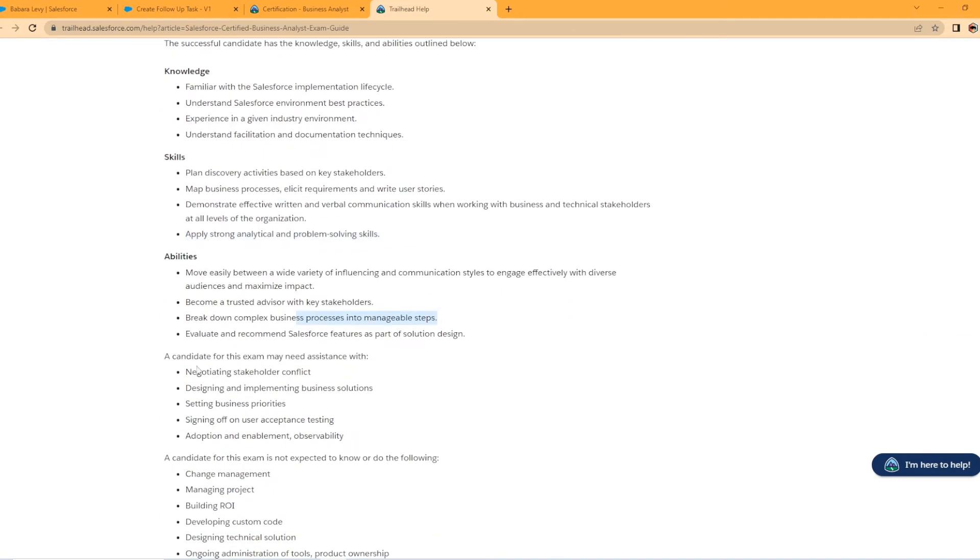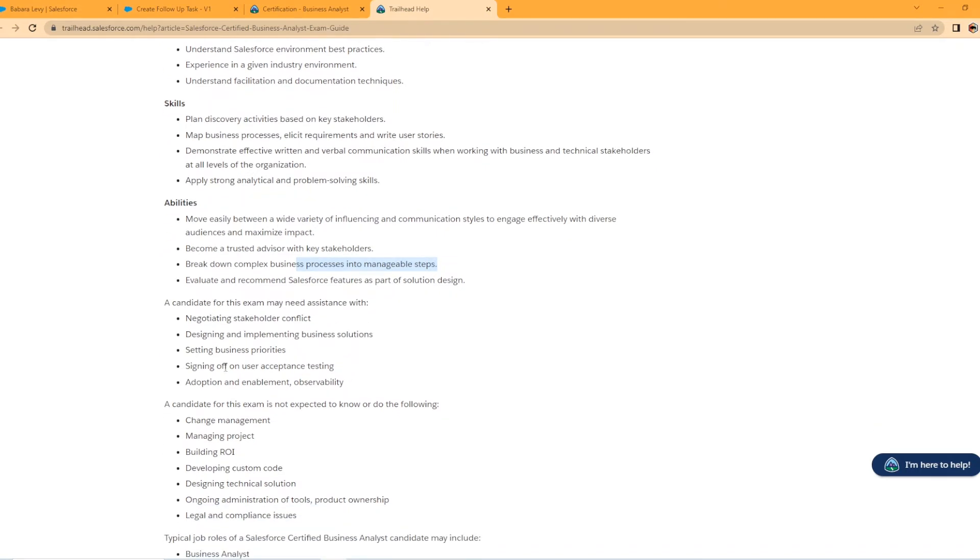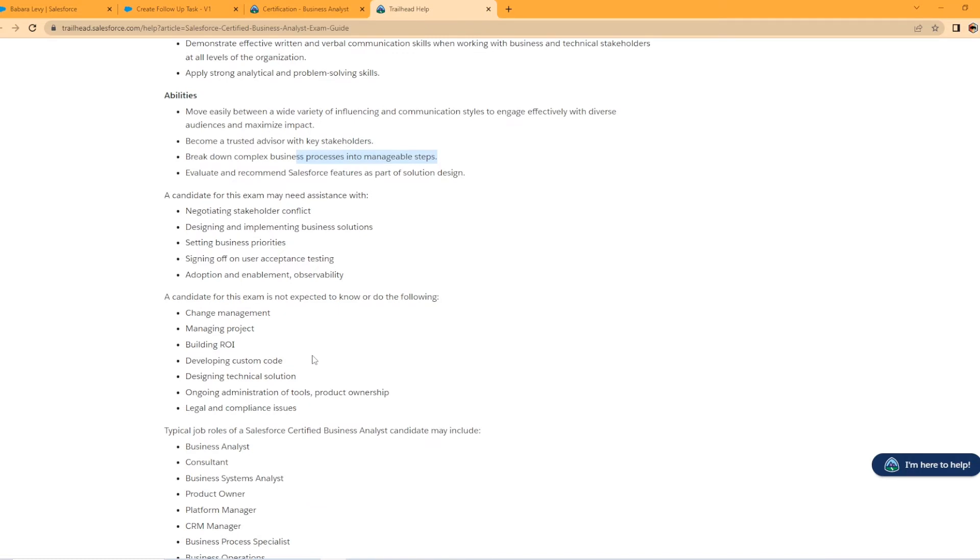So looking here, it says a candidate for this exam may need assistance with negotiating stakeholder conflict, designing and implementing business solutions. As you can see, this is where if you're coming into the certification, you probably will need to study a lot to learn these key things they're asking for. And same for this next section here, right? The candidate for this exam is not expected to know the following. So developing custom code or building ROI, managing project, change management. So that's not part of this certification.